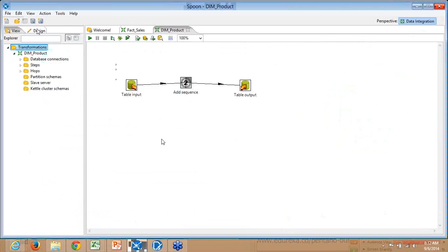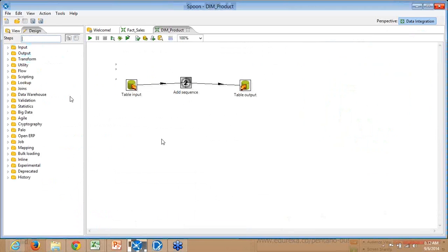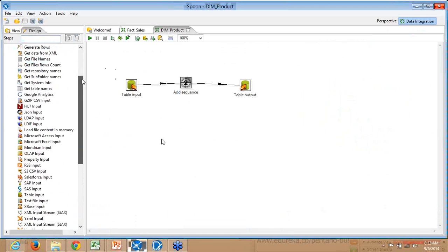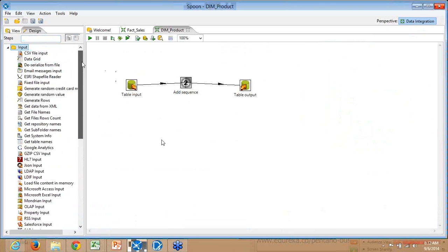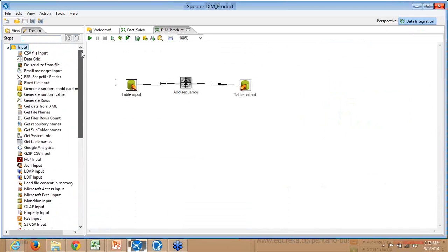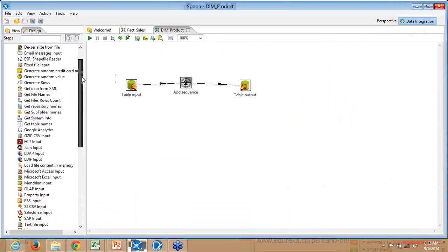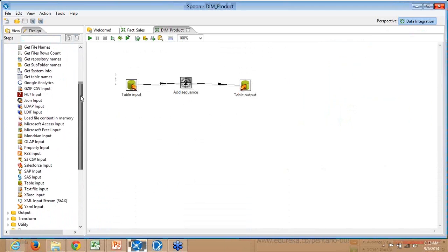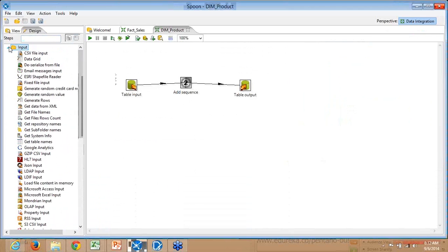In the Design tab, you can see different nodes: Input, Output, Transform, Utility. Input is where you extract data from. You can see any number of data sources available. It can virtually connect with any data source - CSV, fixed file input, Excel, LDAP input, OLAP input, SAP input, table input.